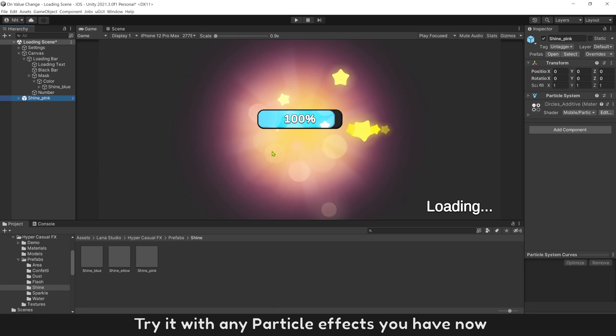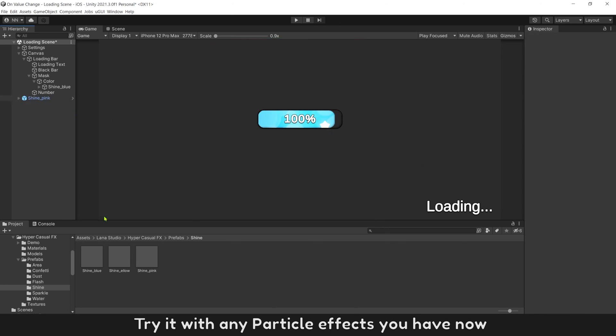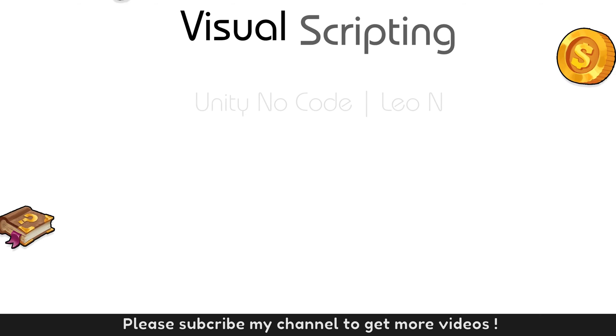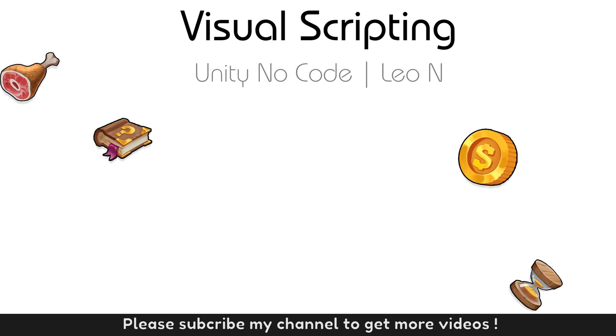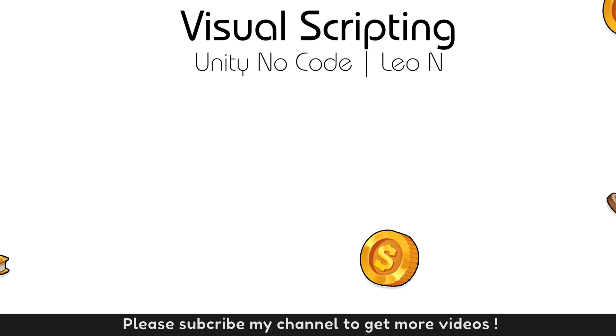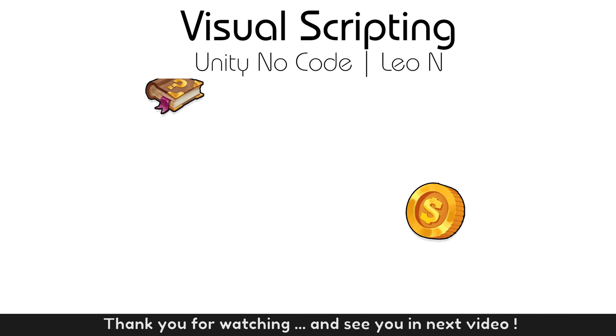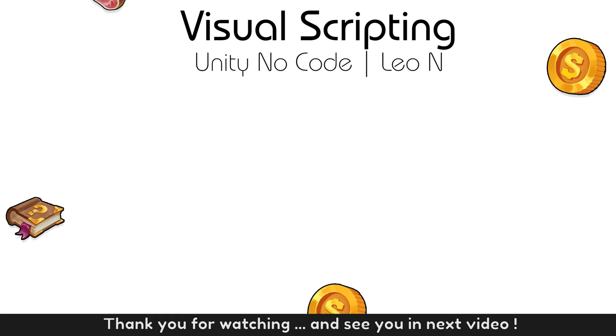Try it with any particle effects you have. Please subscribe my channel to get more videos. Thank you for watching, and see you in the next video.